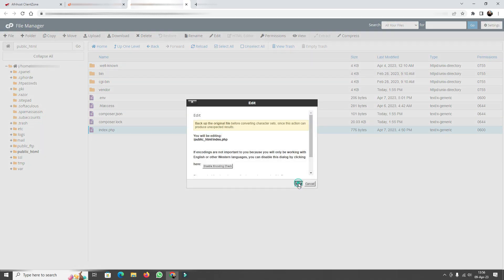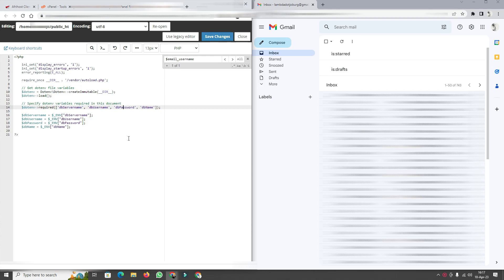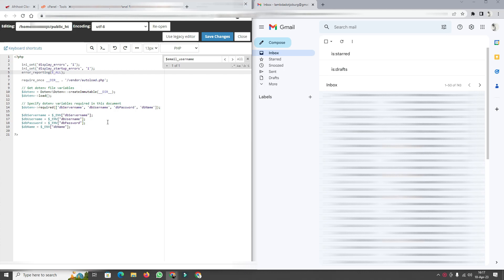I'm going to open the index.php file and edit it. For the remainder of this tutorial we'll be altering index.php. The code we're going to preserve includes error reporting set to true, startup errors set to true, and error_reporting set to E_ALL. We'll also keep the require statement for vendor/autoload.php, pointing to the current directory and one level deeper into the vendor folder.